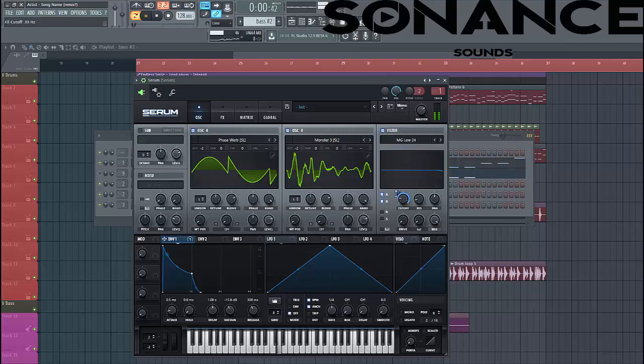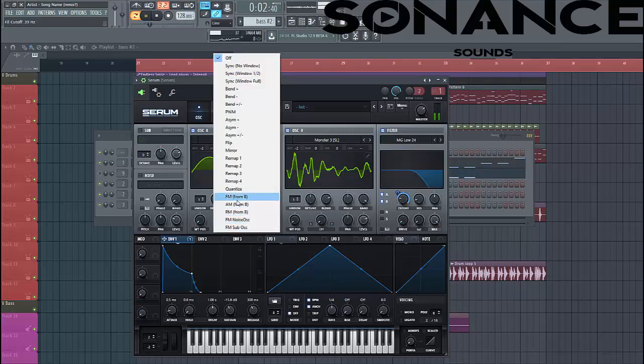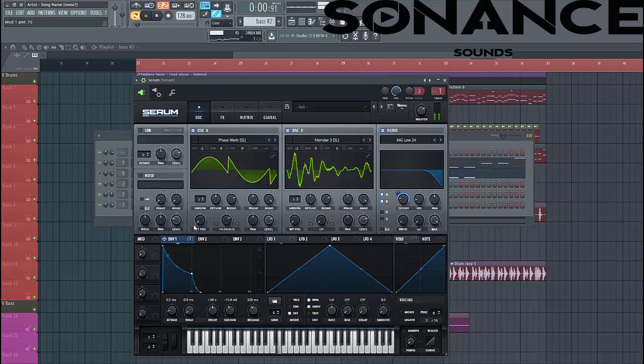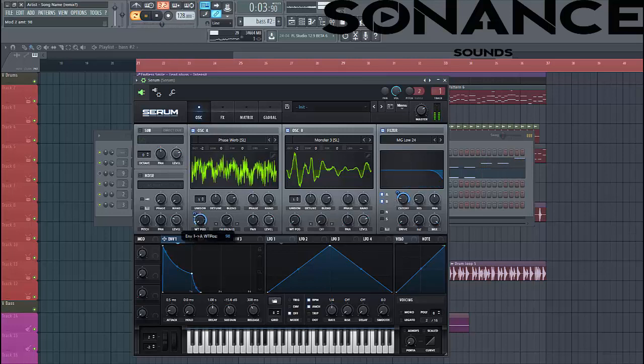Just like this. And then select FM from B. Over here. And then we'll enable oscillator 1 to wavetable as well.